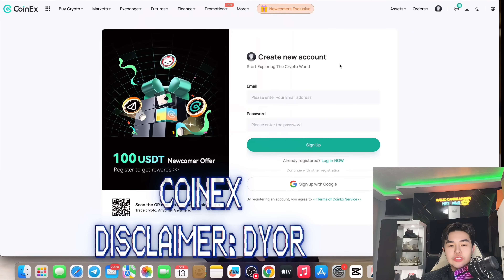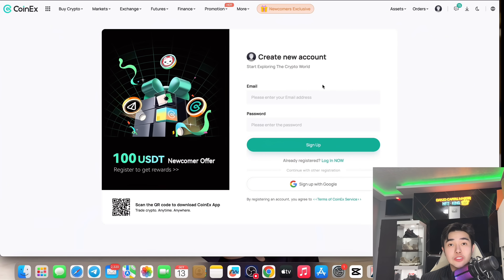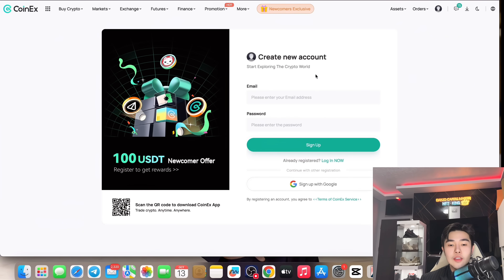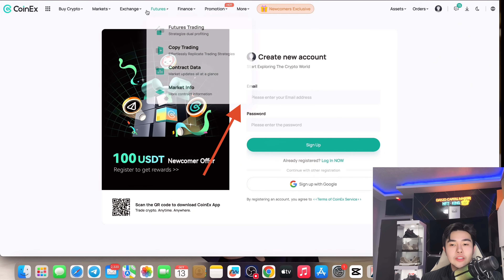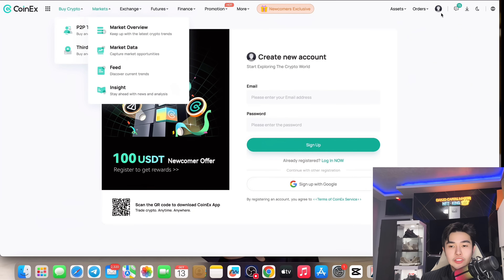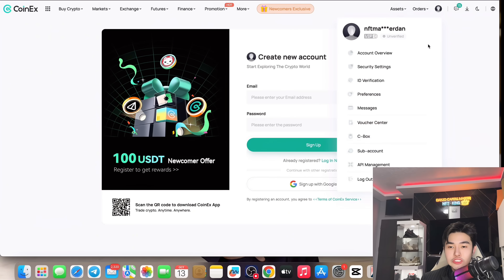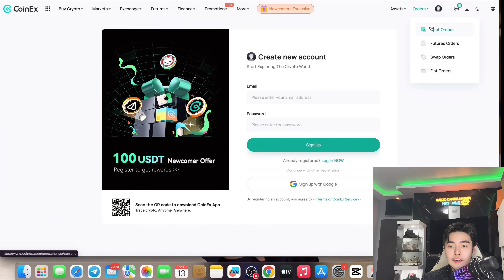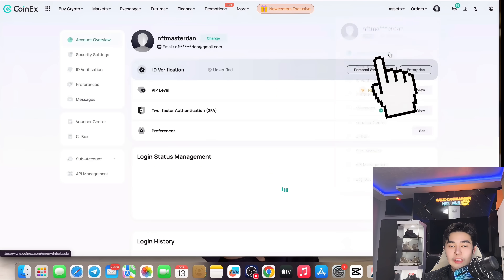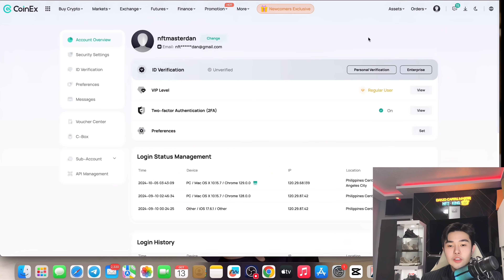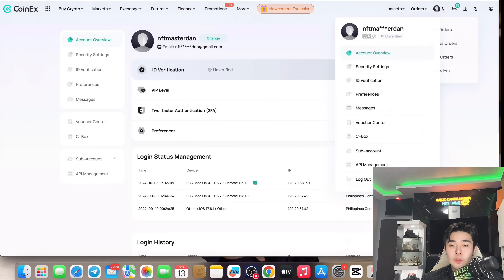First of all, create an account using the link in the description below. Enter your email and choose your password. Then log in and check your email for the verification code. After you log in, you can go to your profile and account overview.